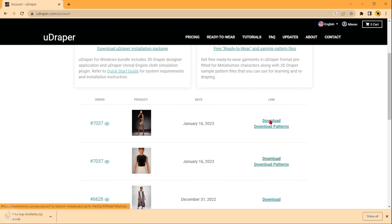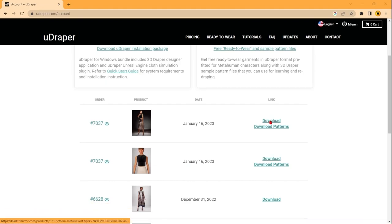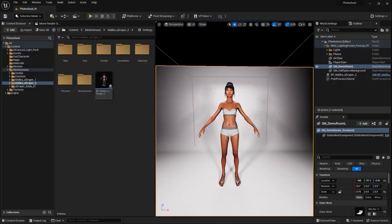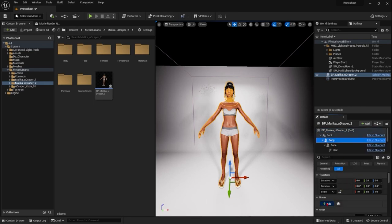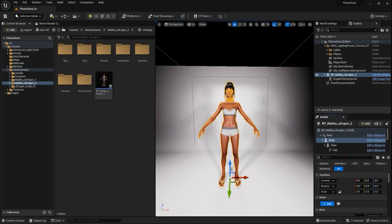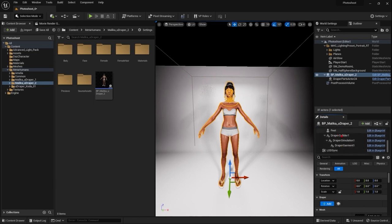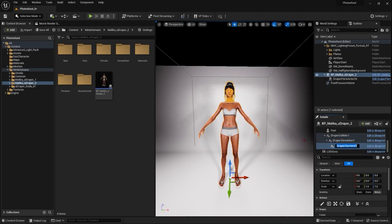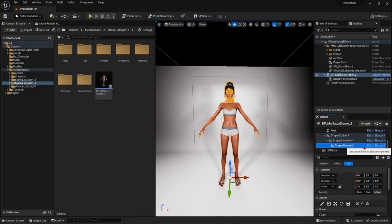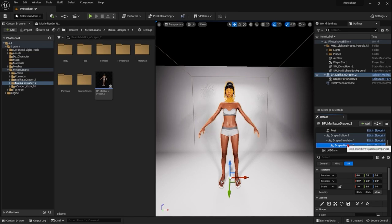And with those downloaded, I'm going to load up Unreal. Okay, now that this is all loaded up, I'm going to select the body and set up the draper garment components. You can refer to our other video about how to set these up in more detail. The ready-to-wear garments are set up for the default pose that the metahuman is in. You can change the pose, but it's best to have it set up this way when you're initially adding the clothing.